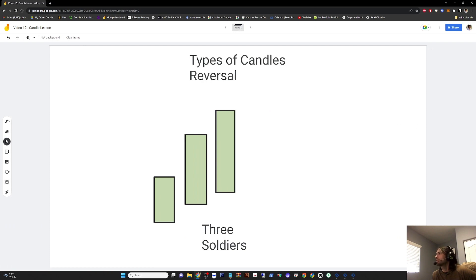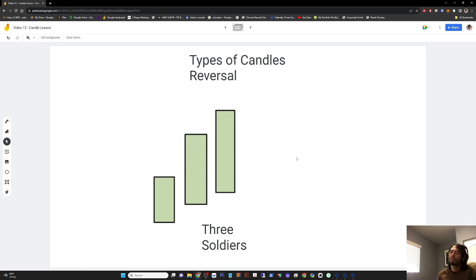Three soldiers can signal a reversal from a downtrend to an uptrend. Often you'll see three really big green candles signaling a reversal to an upward trend.